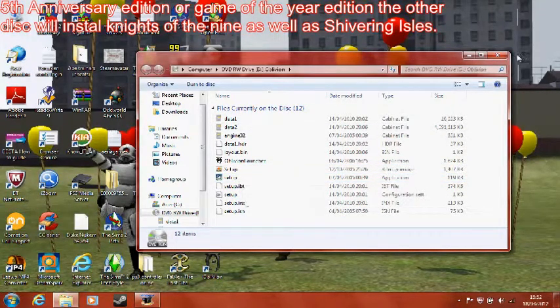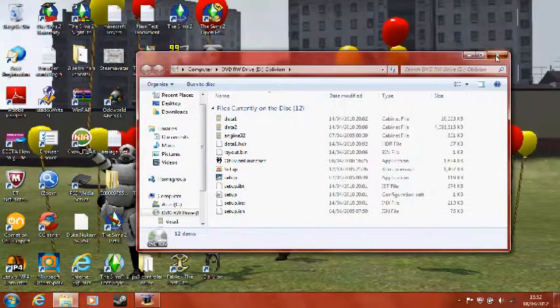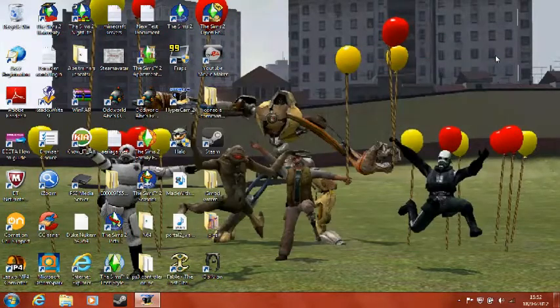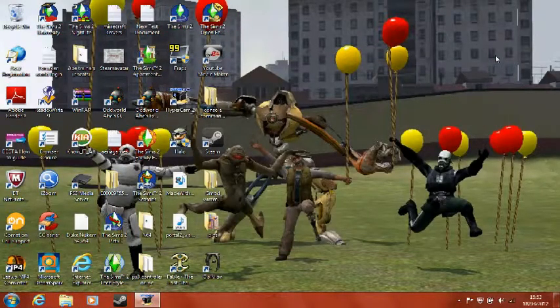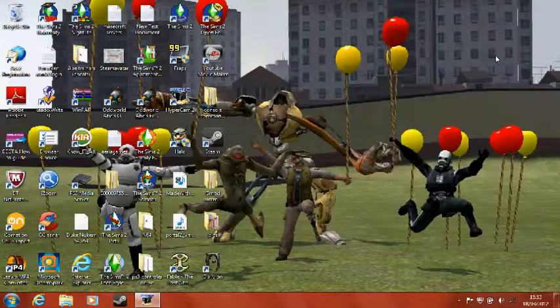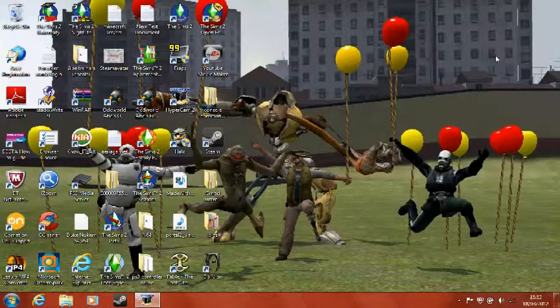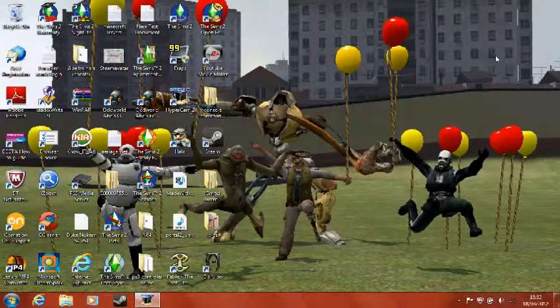And if you have the 5th Anniversary Edition that I've got, you also get the Shivering Isles on the disc. Don't worry, you won't have to do the same with that, it all works.